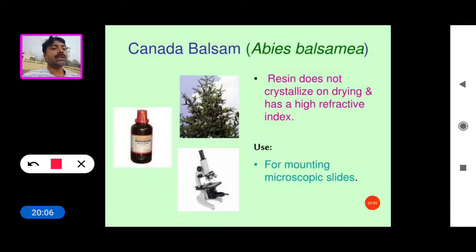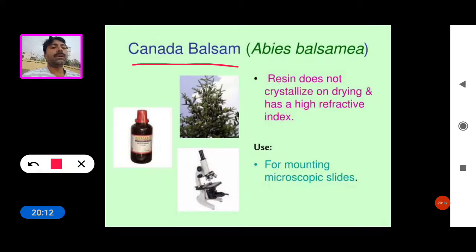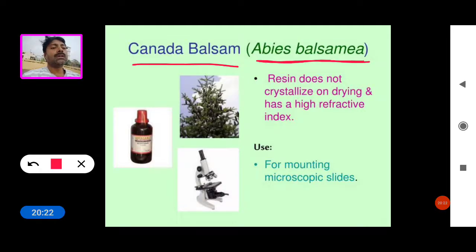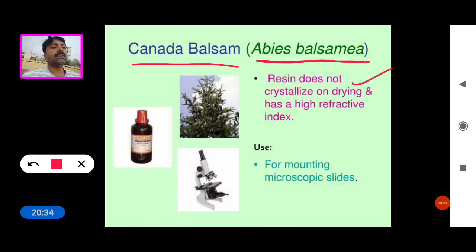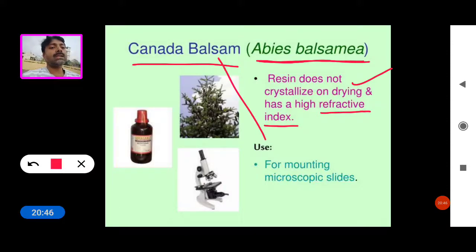Canada balsam is extracted from the gymnosperm plant Abies balsamea. This resin does not crystallize on drying and has a high refractive index. Canada balsam is used for mounting microscopic slides.